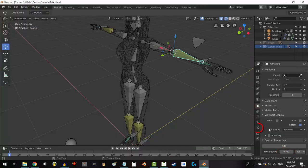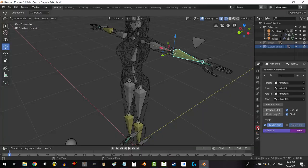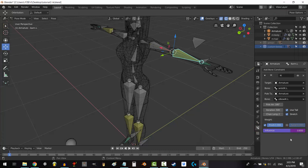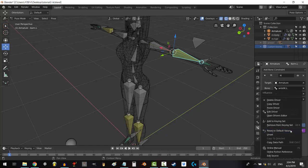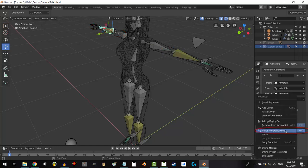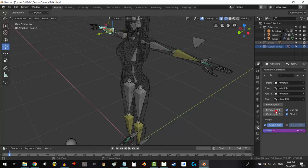Now, if we change our custom property, the driver will always be the opposite of the main driver. You can copy the second driver to any constraint you want. If you right click, copy driver and go to the constraint, right click and paste driver.